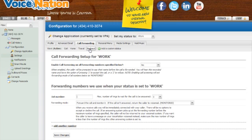When setting up a new call forwarding number, start with the first number and put in the 10-digit number you want calls to forward to. Then choose how many times you want that phone number to ring.